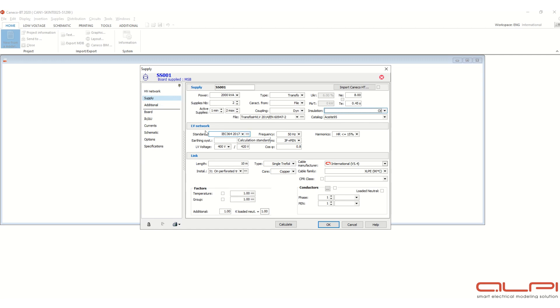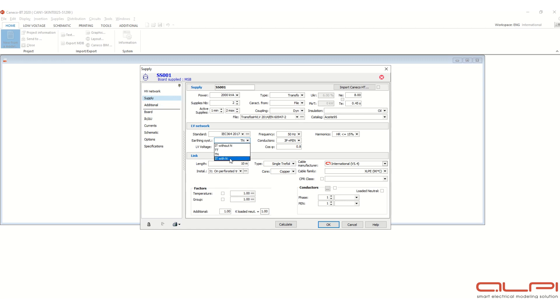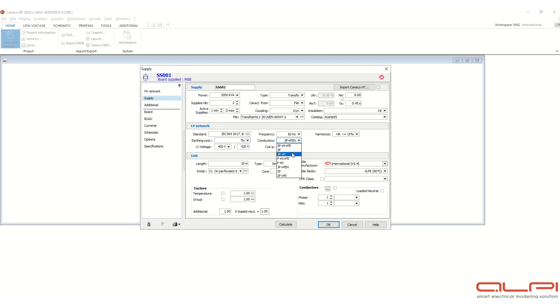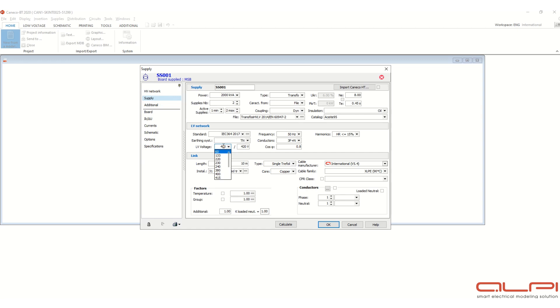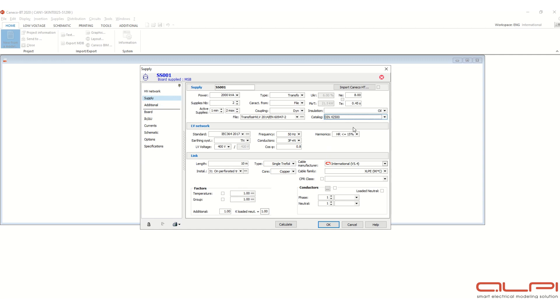Now LV network standard is showing IC, frequency 50 or 60 Hertz you can select. Earthing system you can select from drop down list, whether it is without neutral or with neutral. Suppose I will select TN triple neutral, and here conductor also you can select from here, suppose I will select triple plus neutral. Cos phi power factor you can define, you can change the value over here also. This voltage, this low voltage you can select, suppose for this transformer you will see 400 volt already selected.